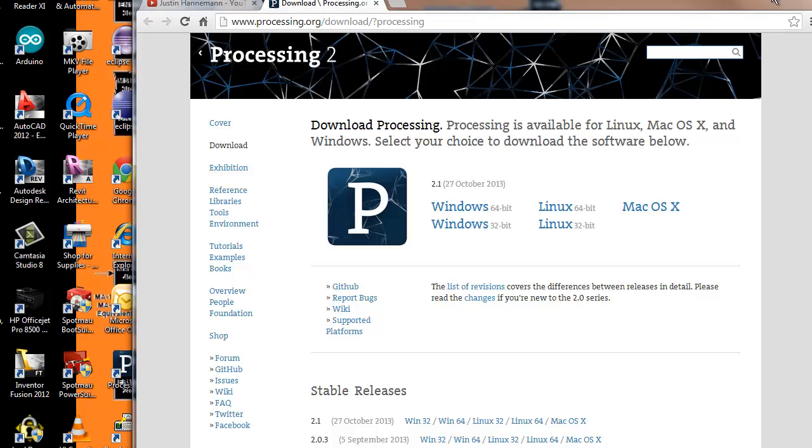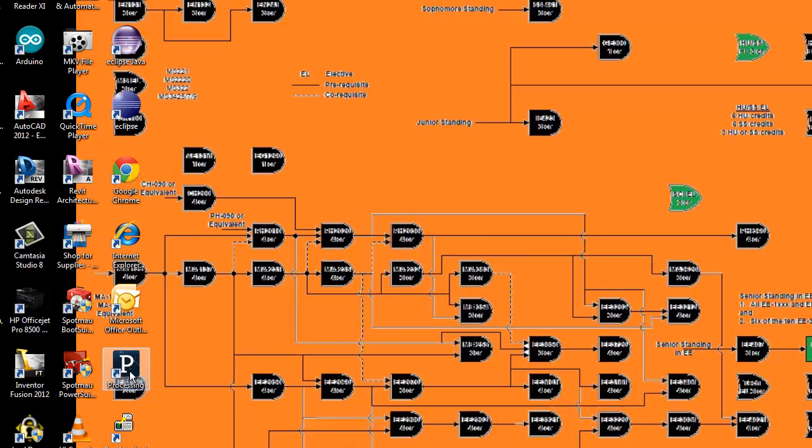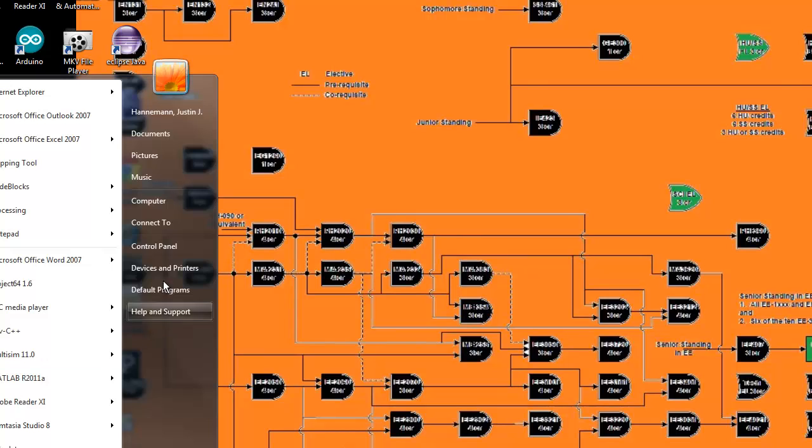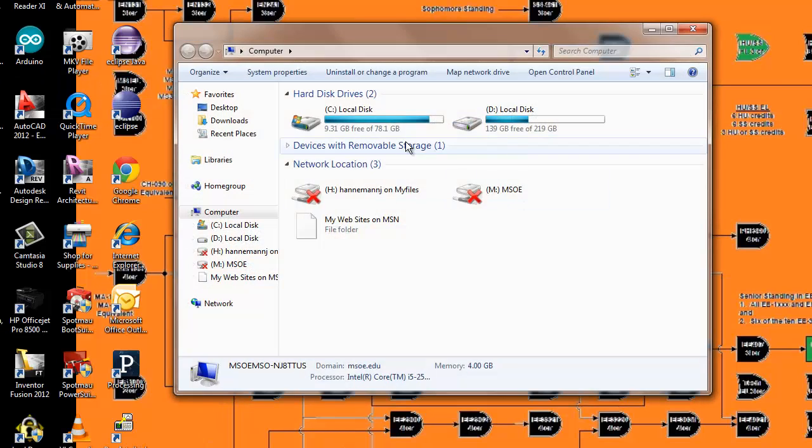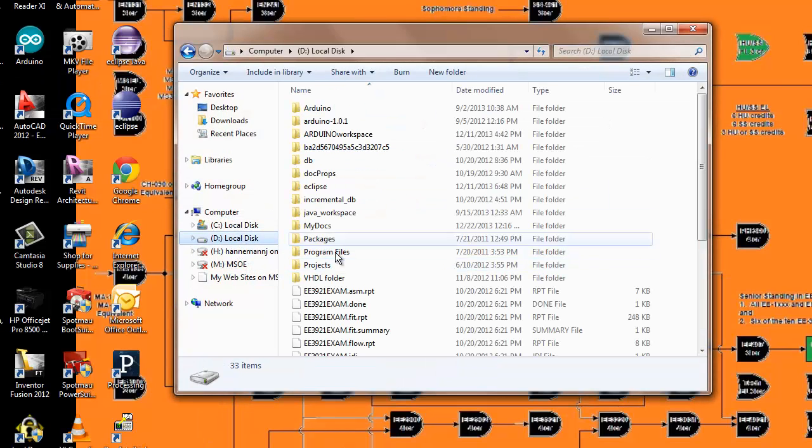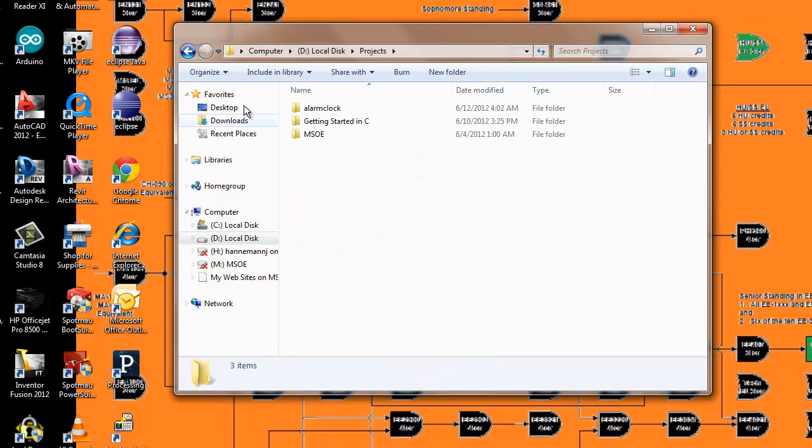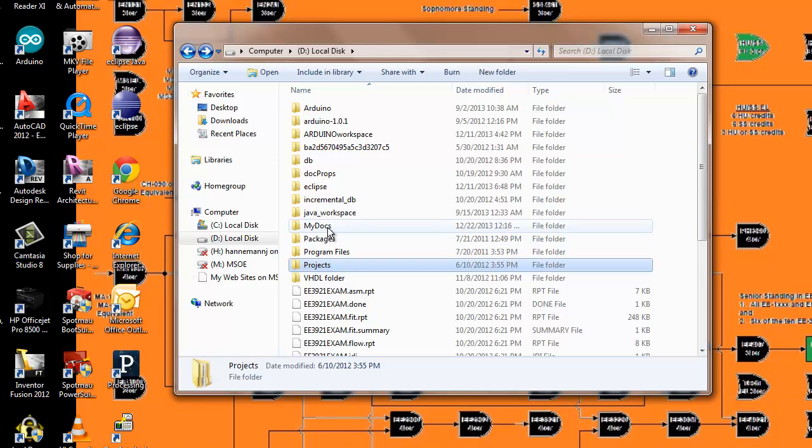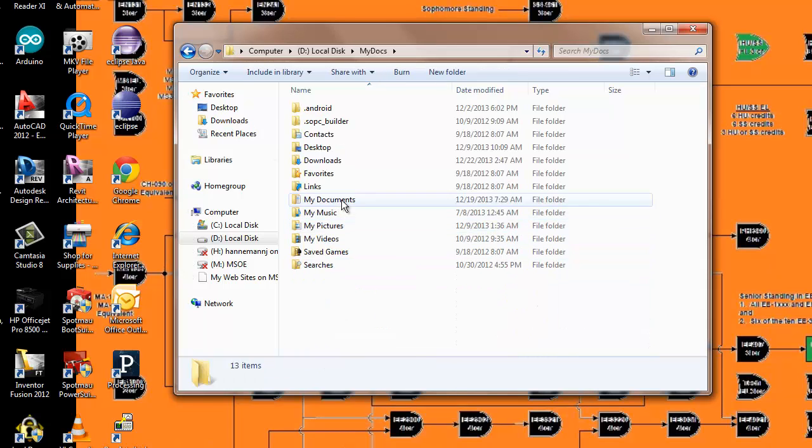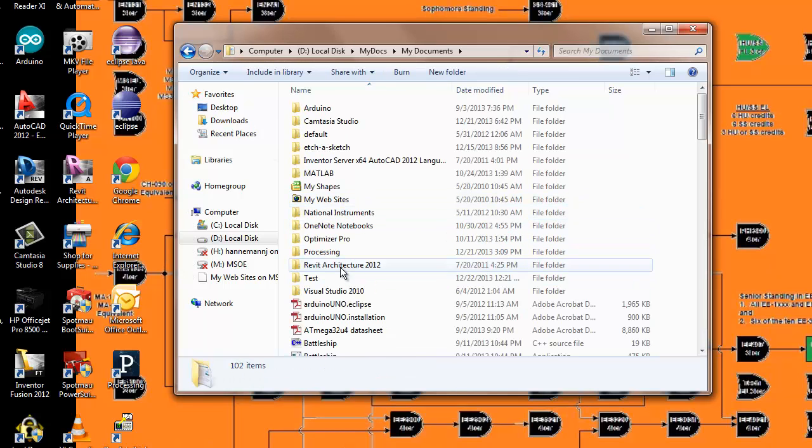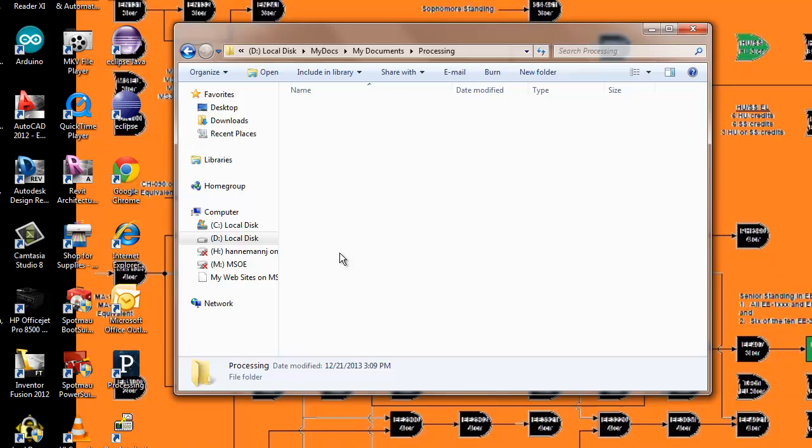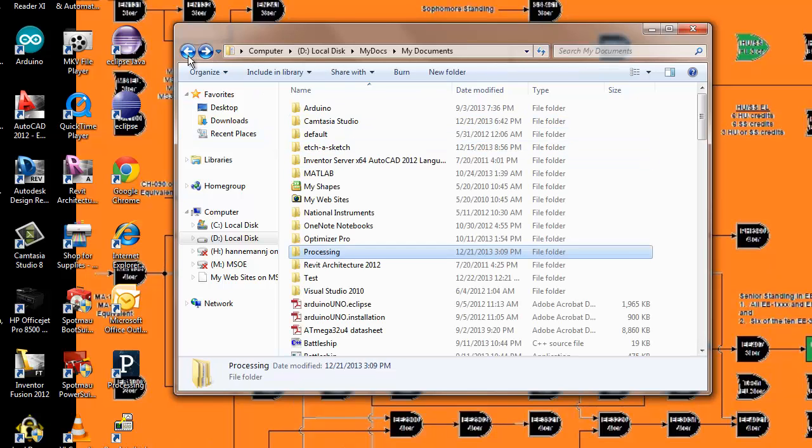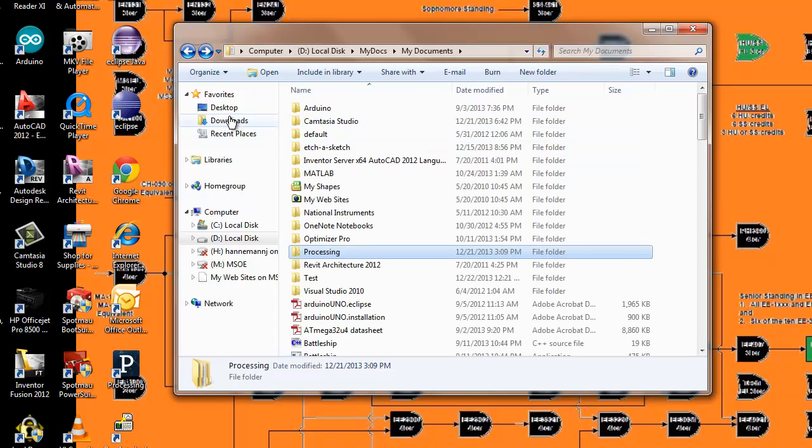Once you have the compiler installed, you get an icon. I don't remember if this icon appears on your desktop by default—you might have an option to choose that. But if you don't, in your directory for processing, let's see, under My Documents, I have processing right here. This is where all my projects are going to get saved.